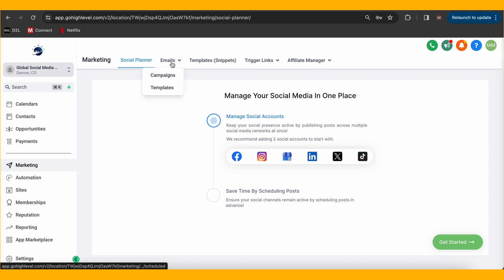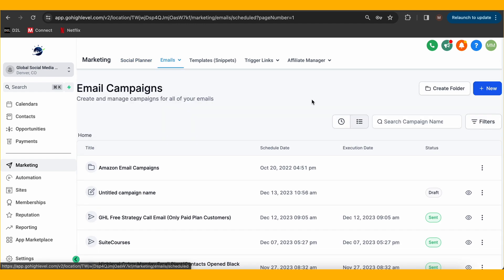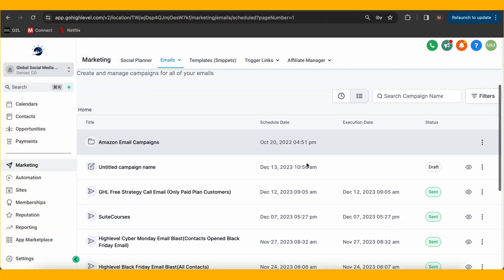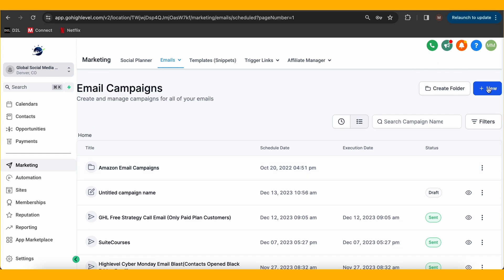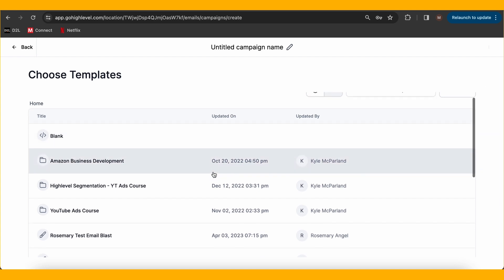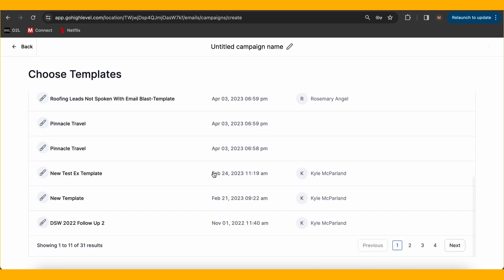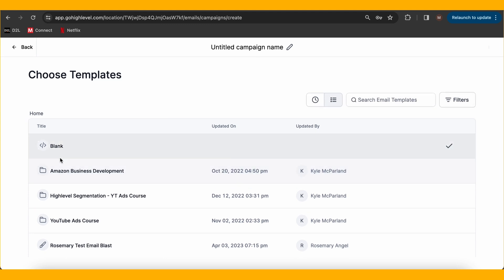Navigate to the email drop-down and select campaigns — think of it as our spaceship's cockpit where all the magic happens. Before we start, let's talk templates. If crafting emails from scratch feels like rocket science, fear not — you can reuse past templates or create a new masterpiece by selecting a template when you click 'Create New Campaign.'